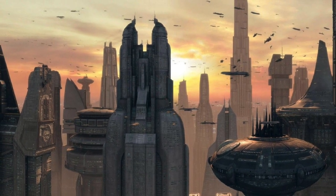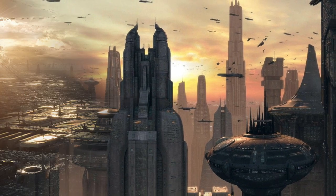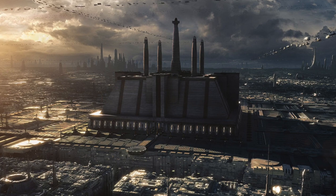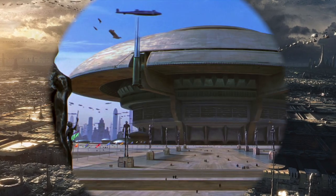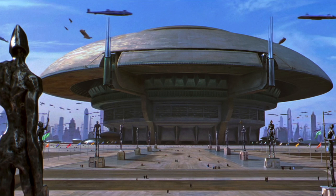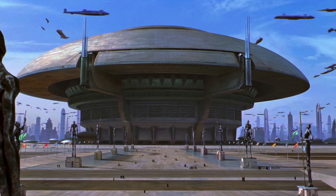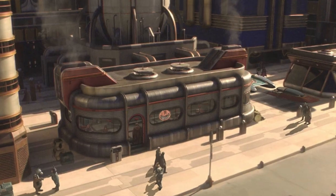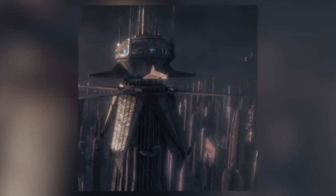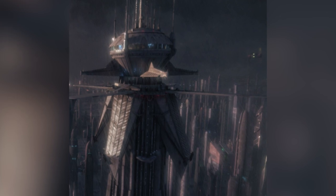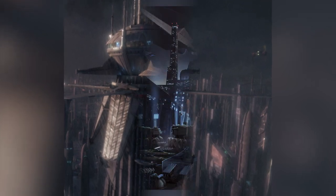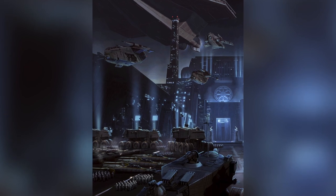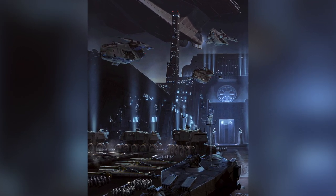Coruscant was the site of many important locations. Examples include the Jedi Temple, home to the Jedi Order — the Guardians of Peace and Justice in the Galaxy — the Senate Building, where delegates would meet during sessions of Congress to discuss legislation and galactic policy, Cocoa Town, a run-down industrial area, the Grand Republic Medical Facility, a tower built to serve as a treatment center for badly injured Republic soldiers, and the Republic Center for Military Operations, a large military base in close proximity to the staging areas.